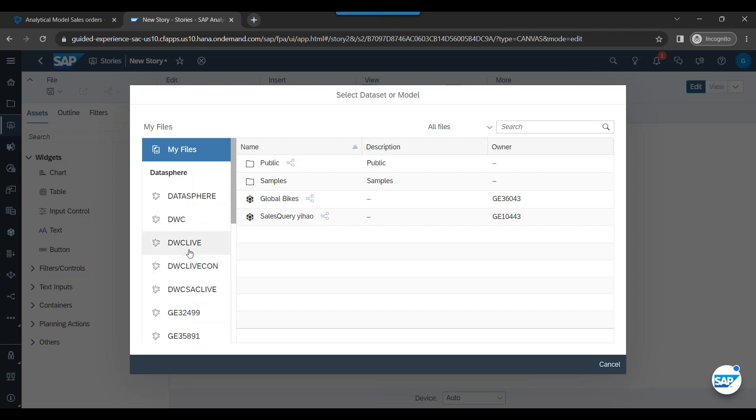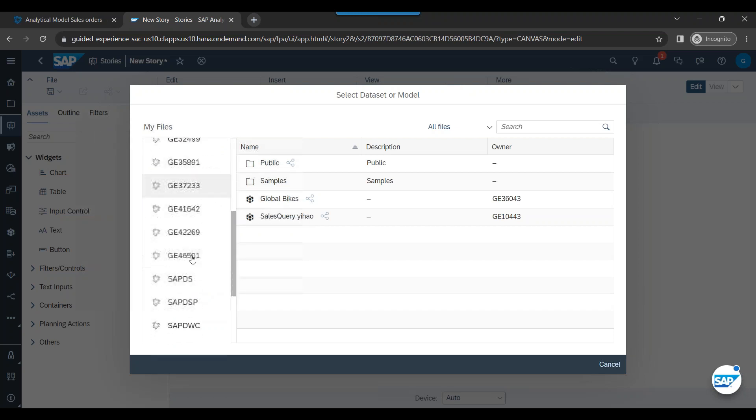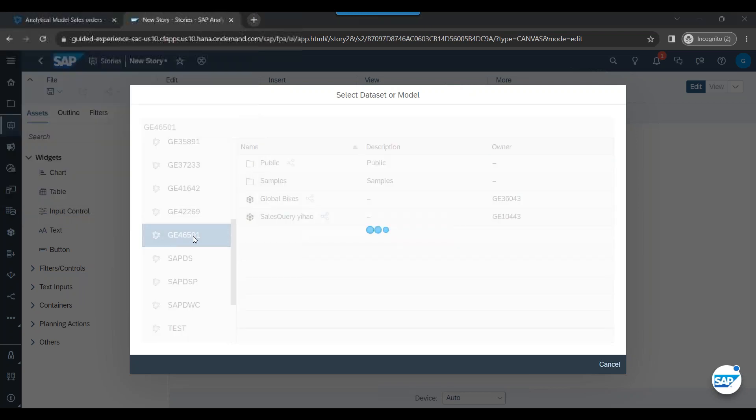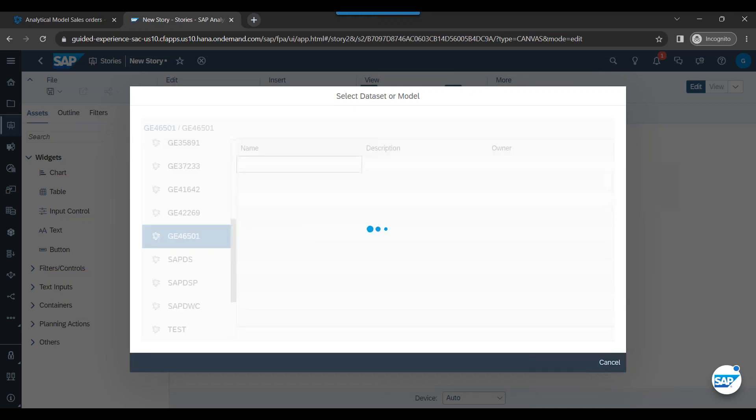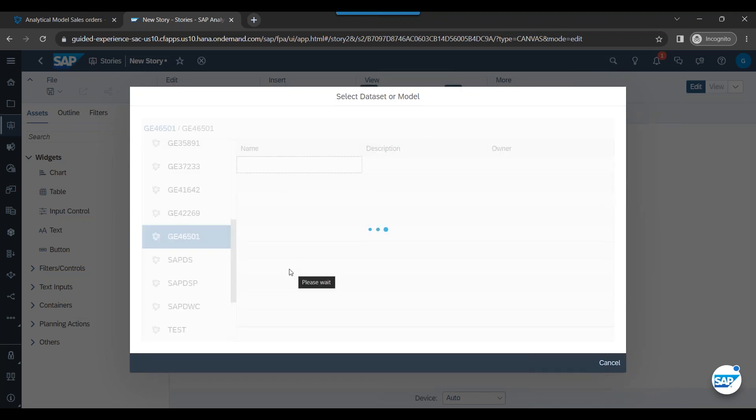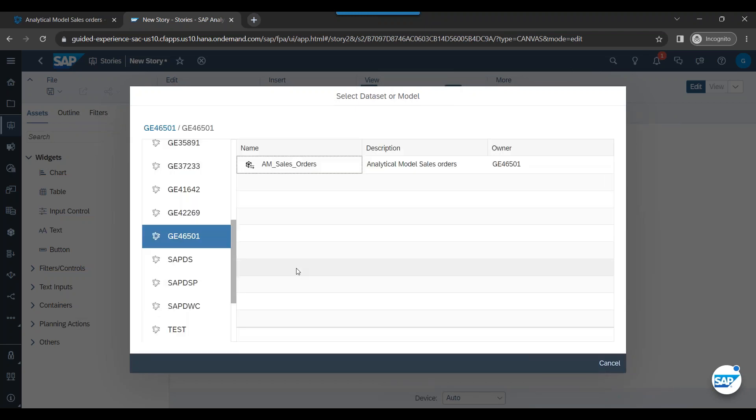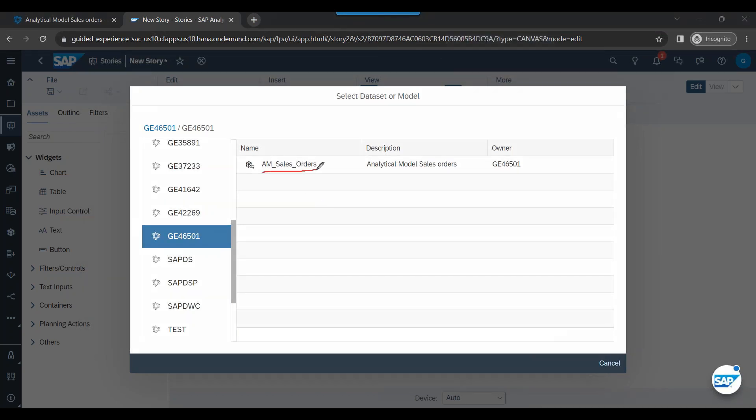So let's do that. You can just come down and search for the connection. This was the one which we created in the last episode. And this is our space. We go inside.